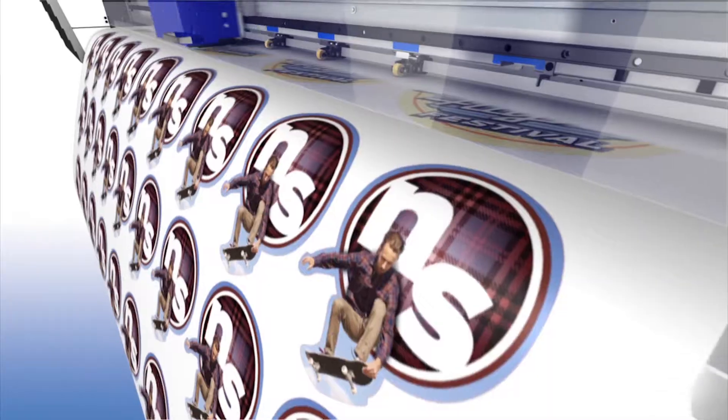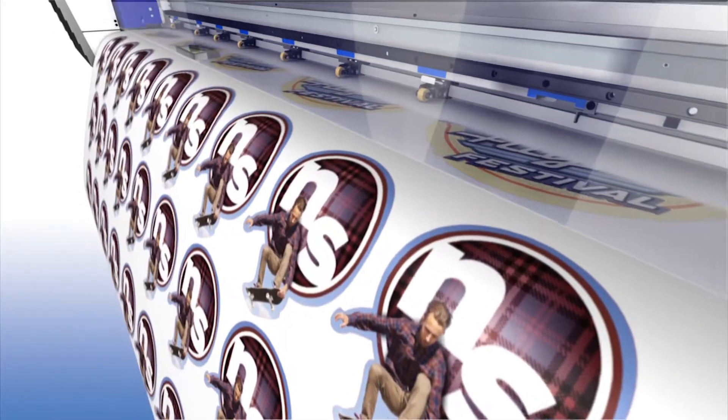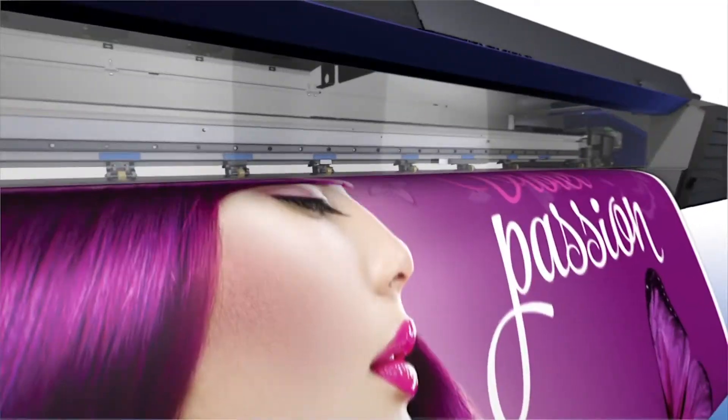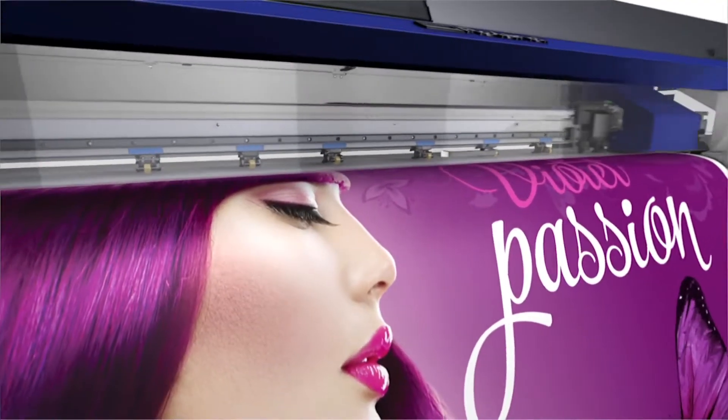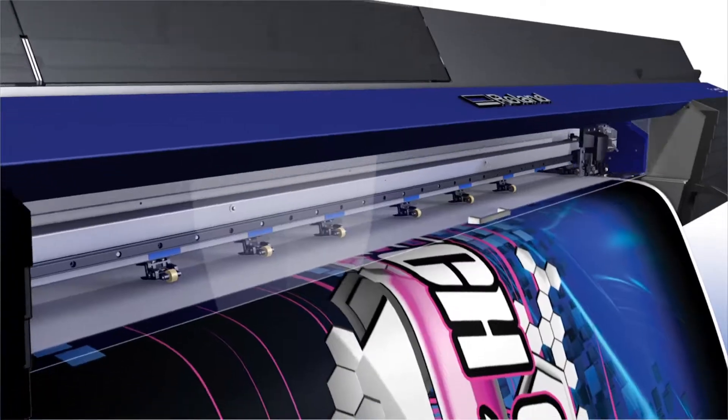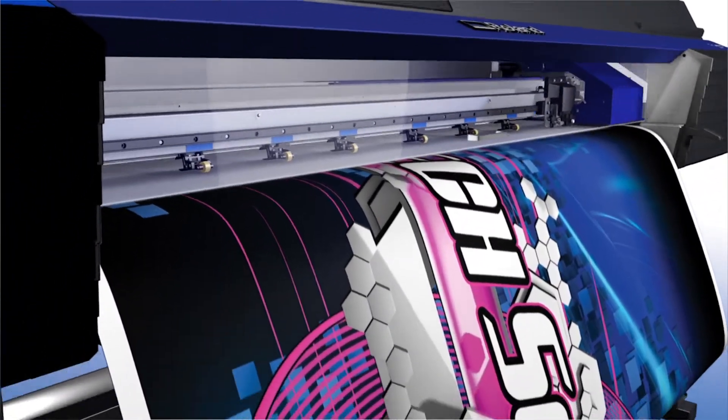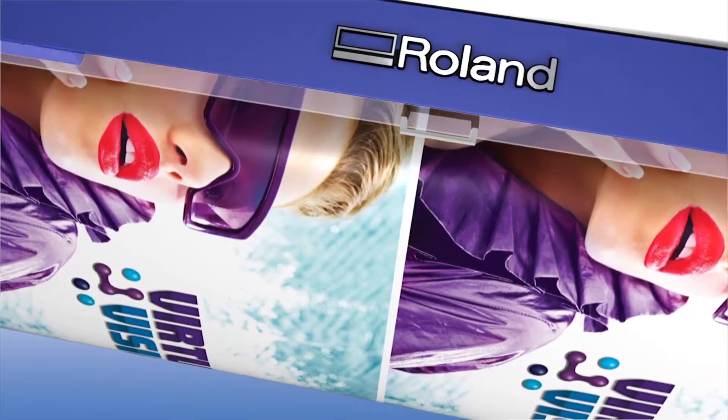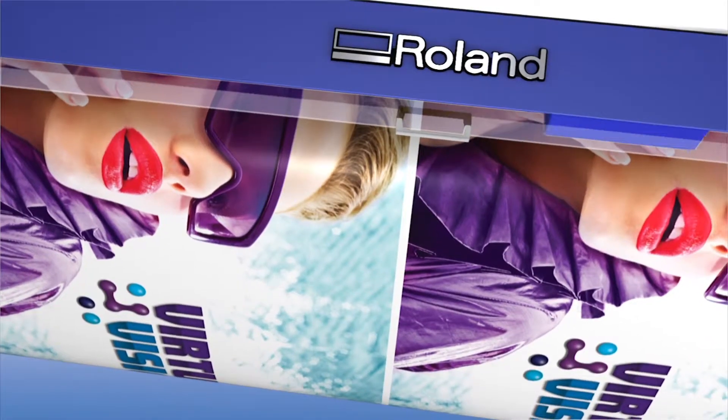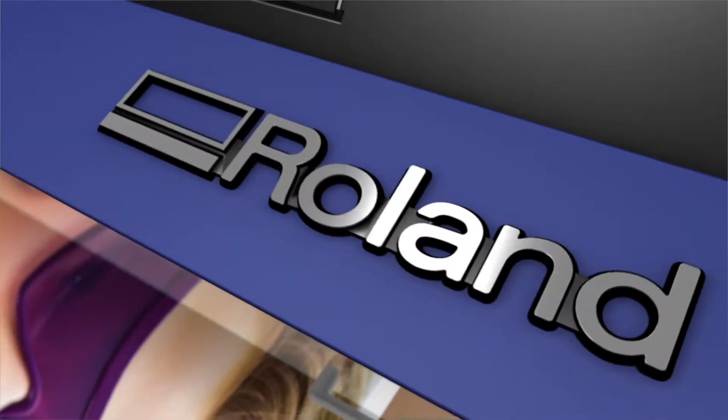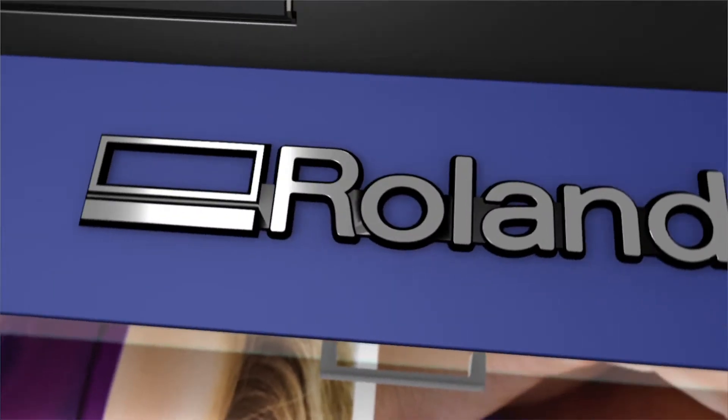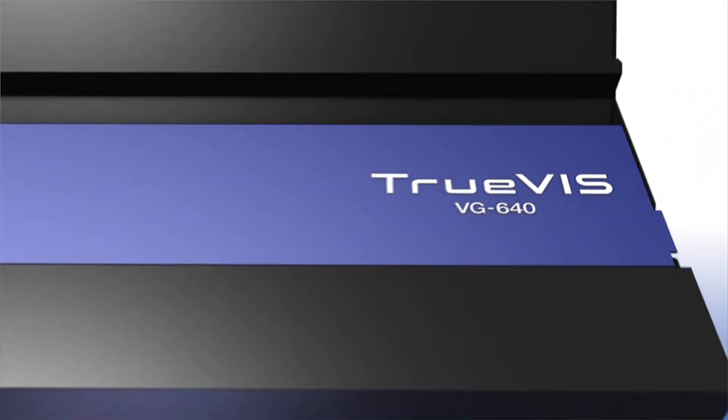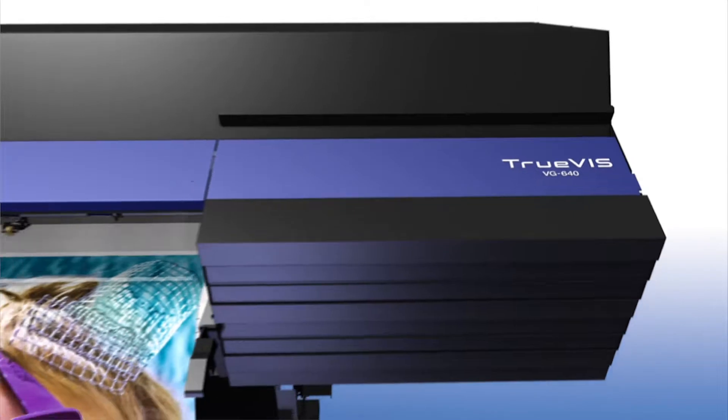Help you produce dynamic decals and labels, brilliant banners, striking signs, vibrant vehicle graphics, and powerful posters. Because we know you need to be able to produce it all on demand, and we made it more efficient and productive than ever.